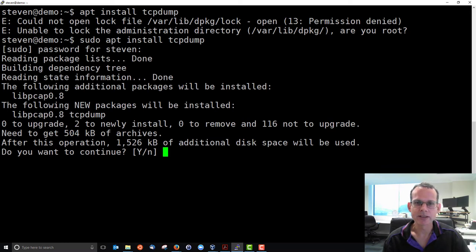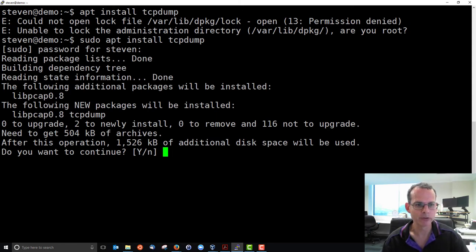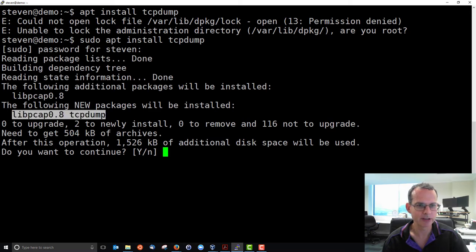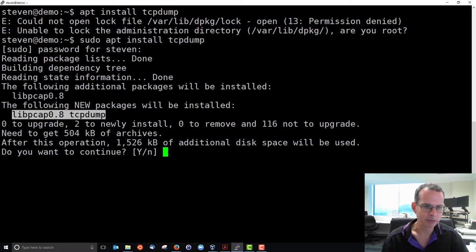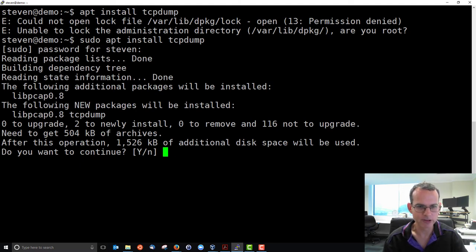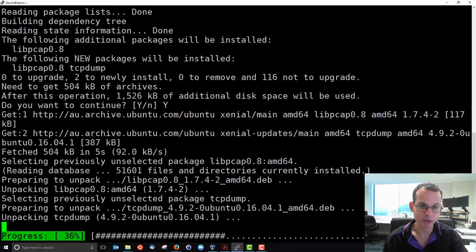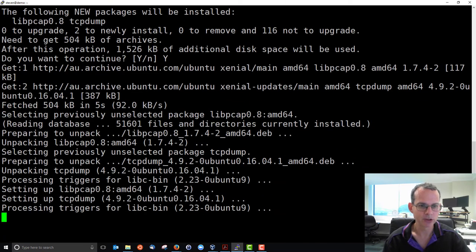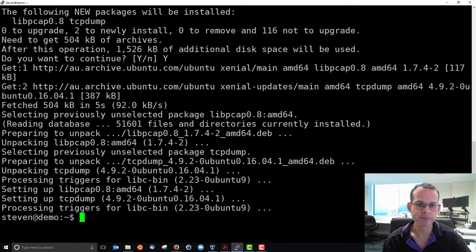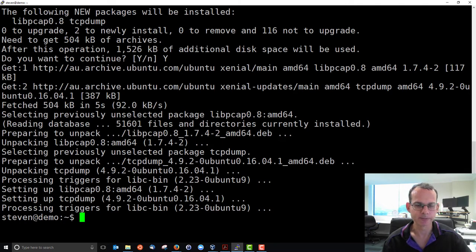It's looked and found that there is a package called tcpdump. It's found that it has a dependency called libpcap 0.8. So in order to install tcpdump, it must install the dependency and it will automatically do that for you. So it's going to install two packages here. And it's given you some information about how much and do you want to continue? Yes, I want to continue. And it goes away and downloads those packages from a server and we'll see where shortly and installs them. And that's done. So now tcpdump is installed along with all its dependencies.